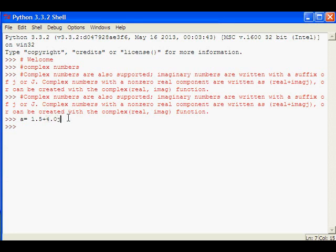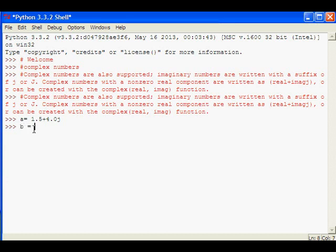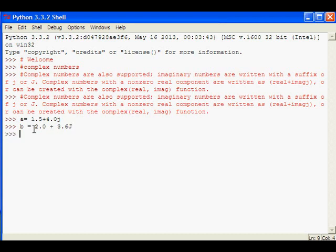Here j is used to represent that this is the imaginary part of this number. Similarly, we can declare some other complex number, 2.0 plus 3.6j. This j can be either uppercase or lowercase, so it will support both uppercase and lowercase.